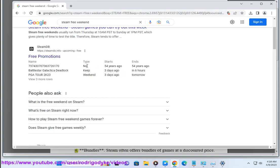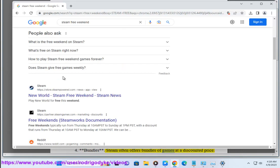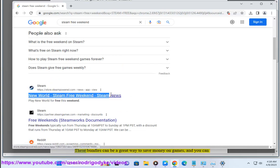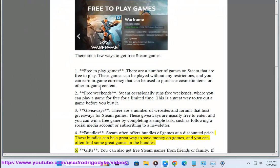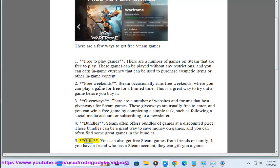4. Bundles: Steam often offers bundles of games at a discounted price. These bundles can be a great way to save money on games, and you can often find some great games in the bundles.